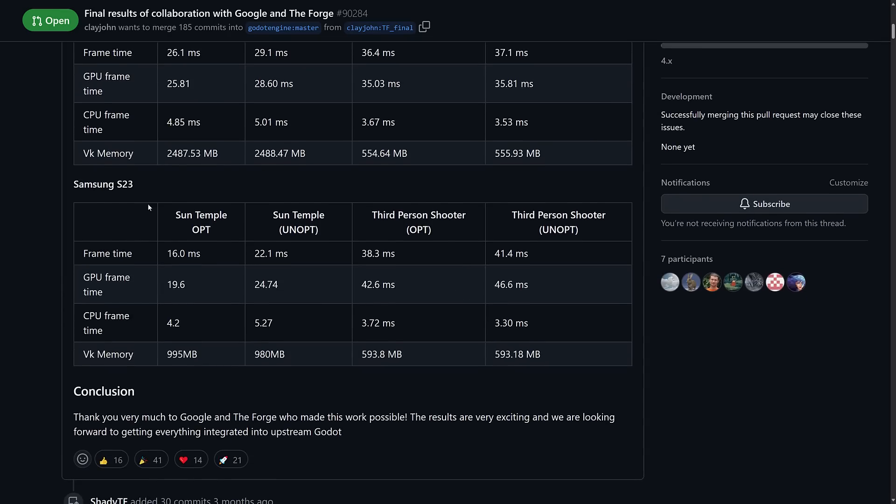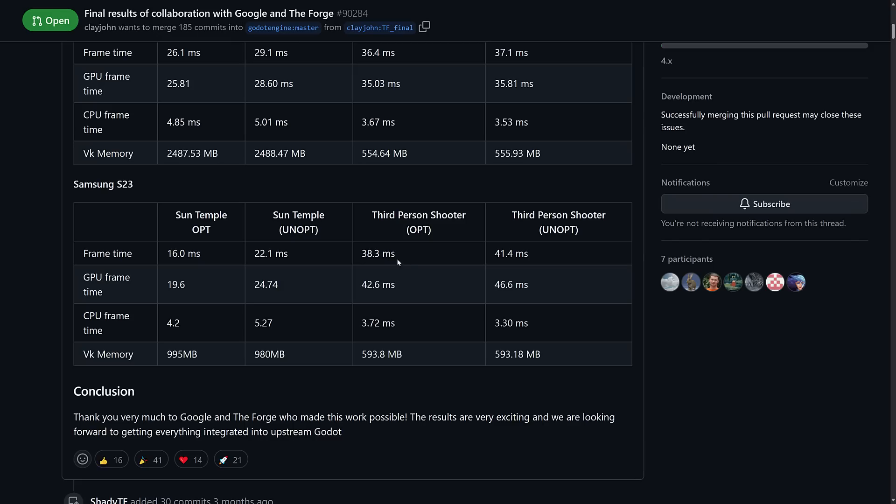And then when we jump over to the Samsung S23, you actually see more profound results here. We went from 22 milliseconds down to 16 milliseconds, and from 25 for frame generation time to 19.6. And CPU went down from 5.27 to 4.2. And in the world of the third-person shooter demo, much less pronounced results, but still looks like 10%-ish changes there.